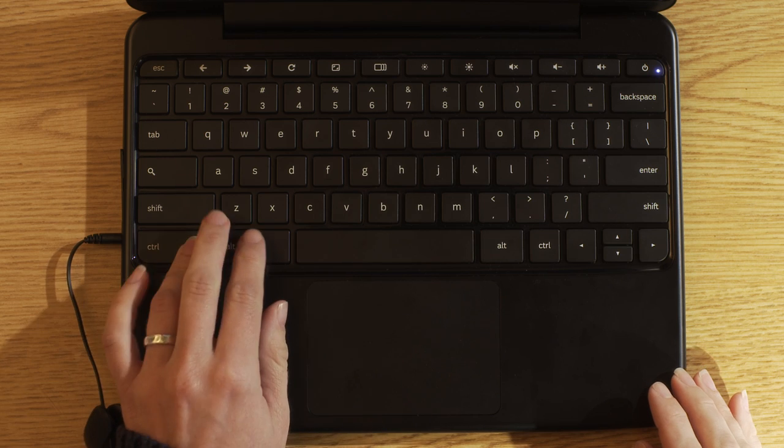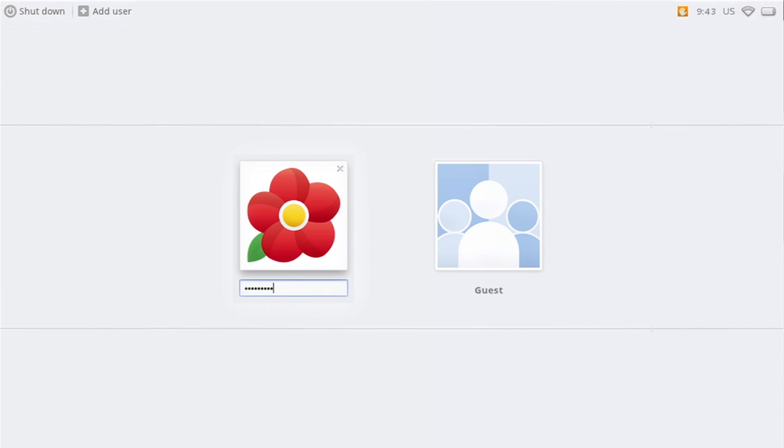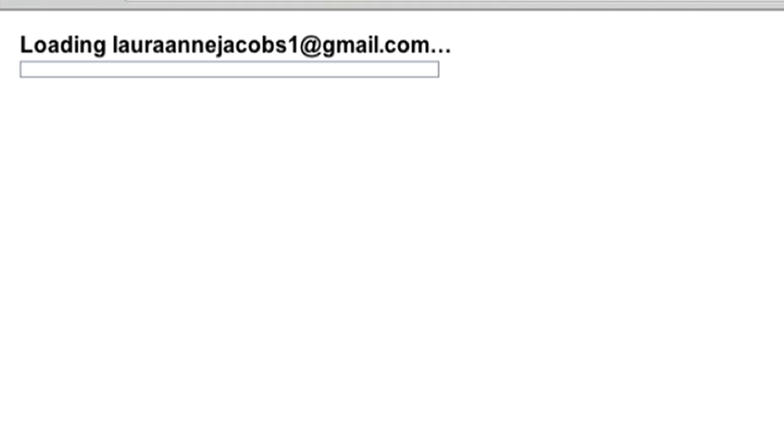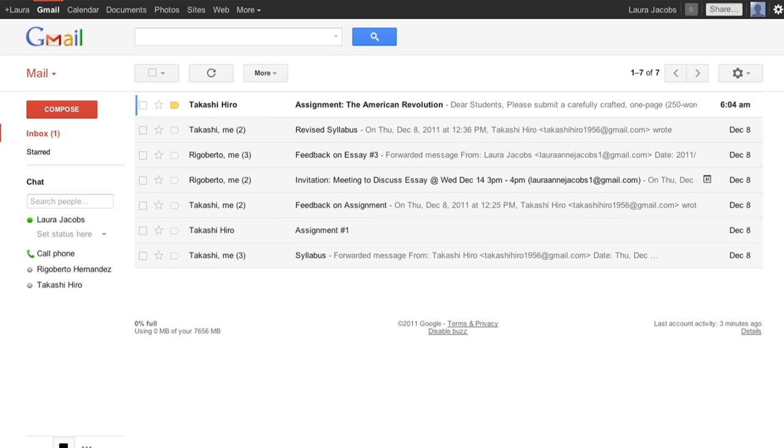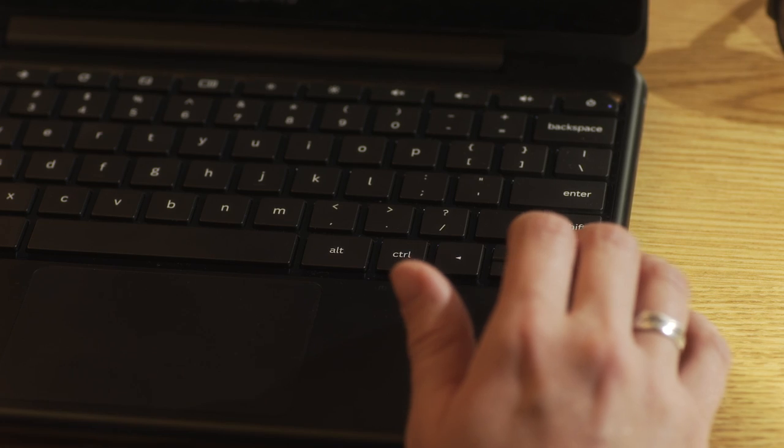The professor sends the email to Laura Ann Jacobs and Rigoberto Hernandez. In a library, Laura Ann opens her Chromebook, slips on headphones, types Ctrl-Alt-Z, and signs into her account.